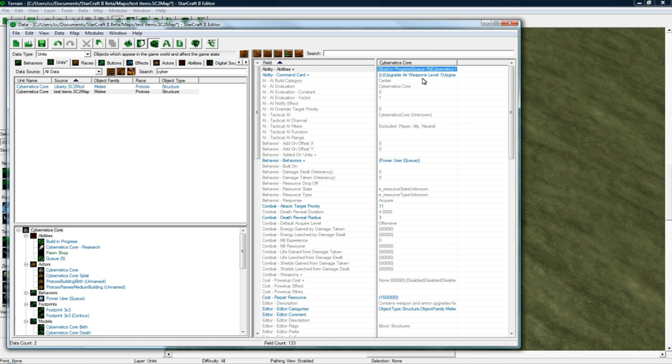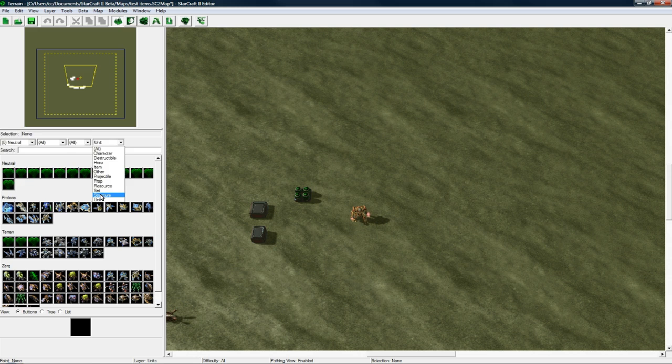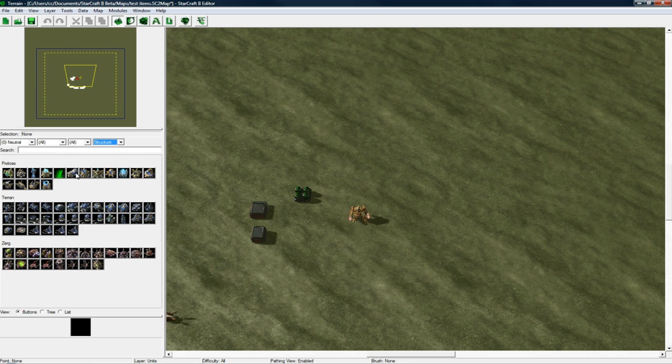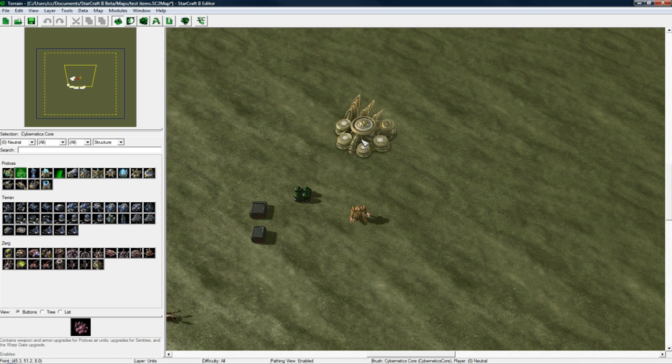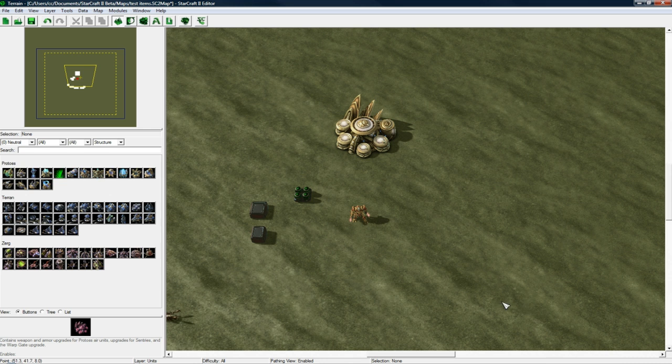So back in the Units in the Terrain Editor, let's stay on Player Zero, actually, and go to Structure and look for the Cybernetics Core. Cybernetics Core, and let's place one right there. So hopefully that'll be able to take these items when we sell it to it.